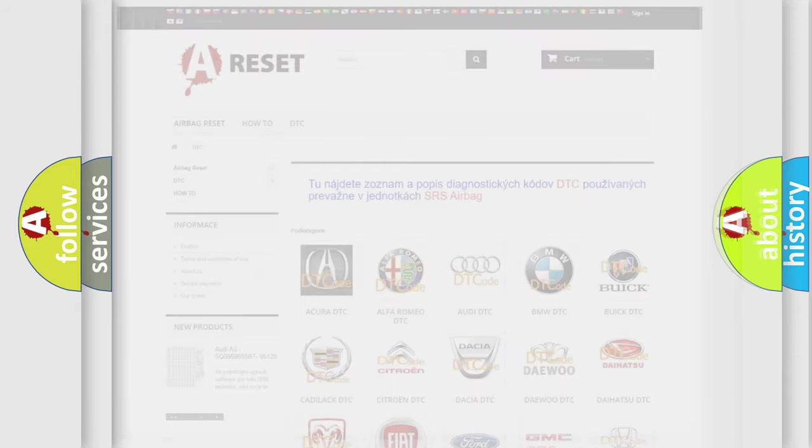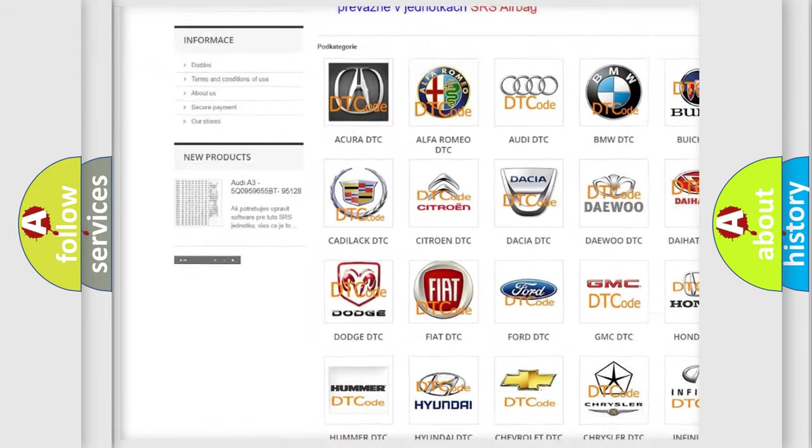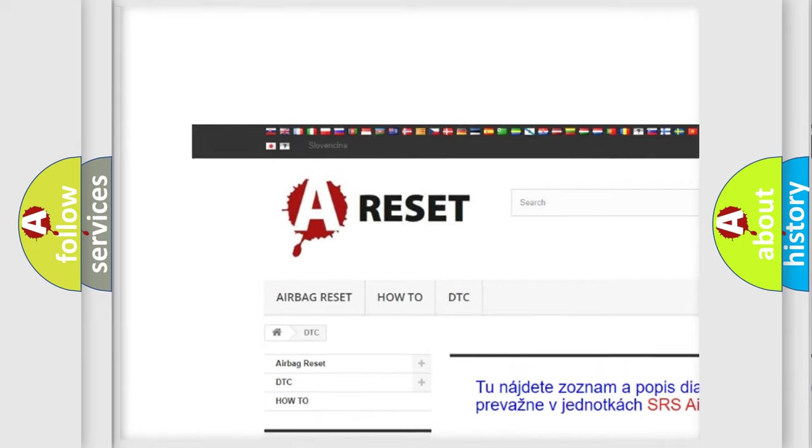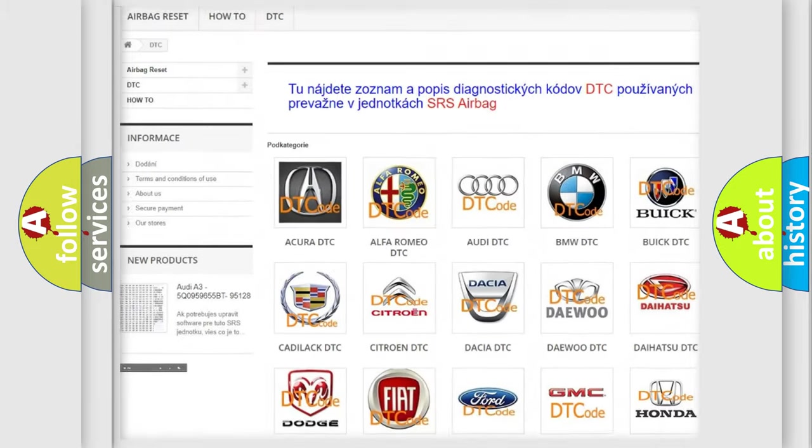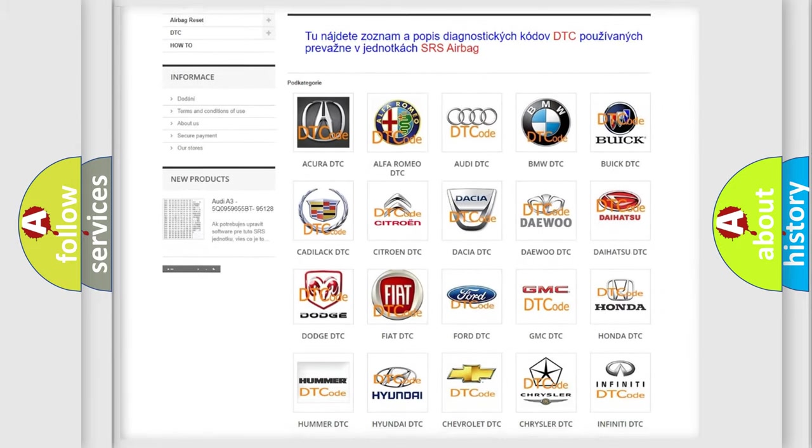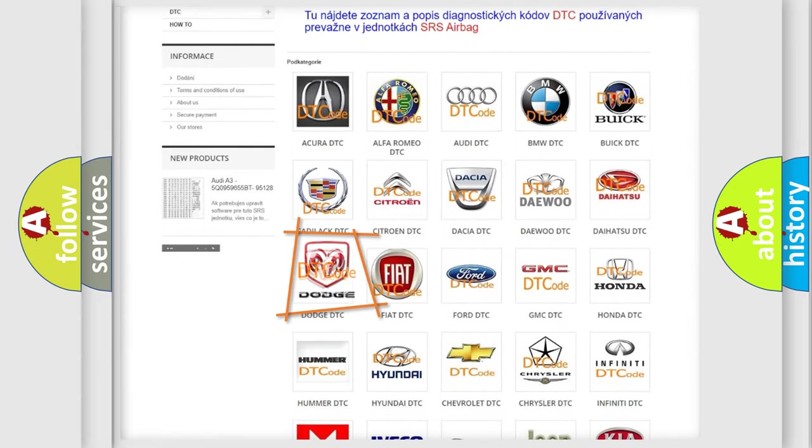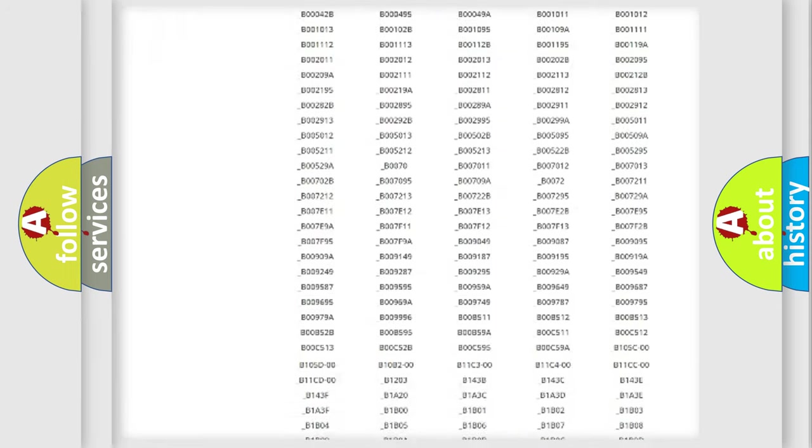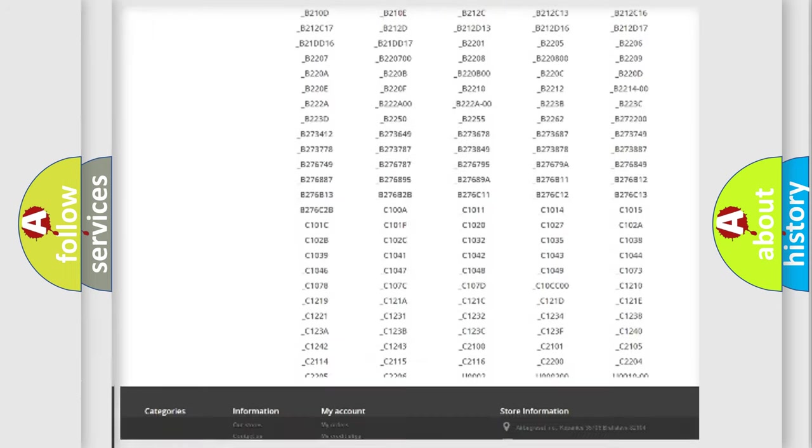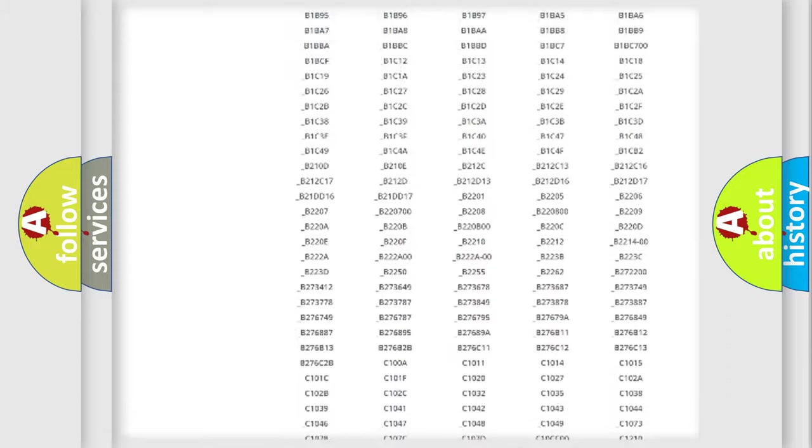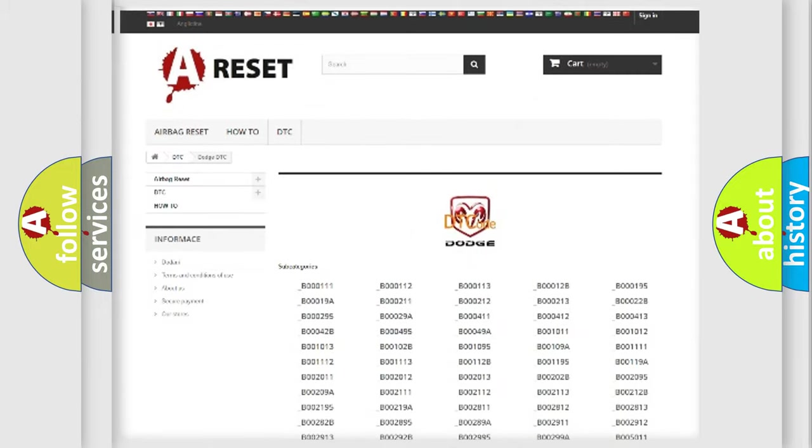Our website airbagreset.sk produces useful videos for you. You do not have to go through the OBD2 protocol anymore to know how to troubleshoot any car breakdown. You will find all the diagnostic codes that can be diagnosed in Dodge vehicles and many other useful things.